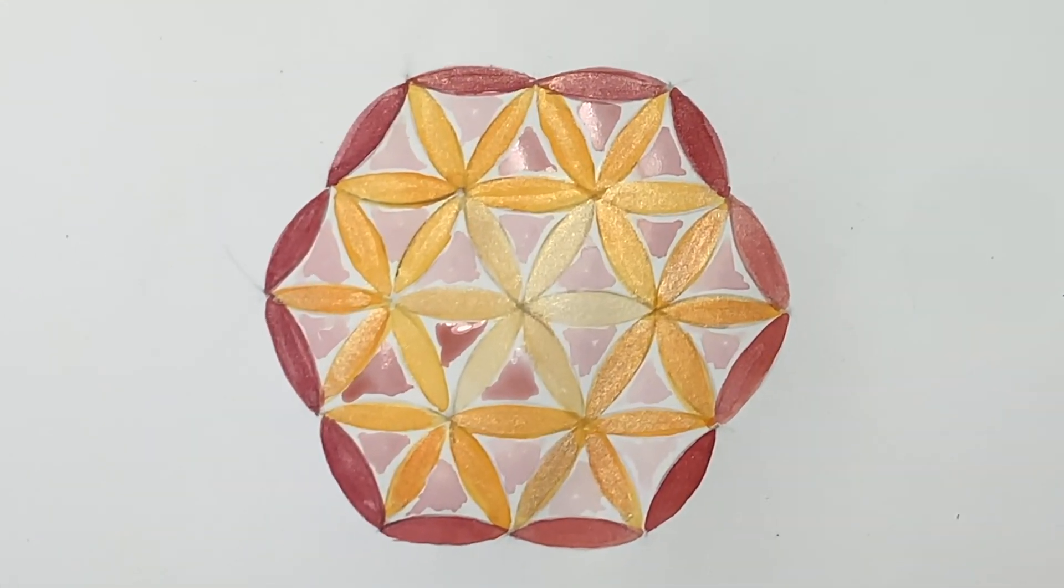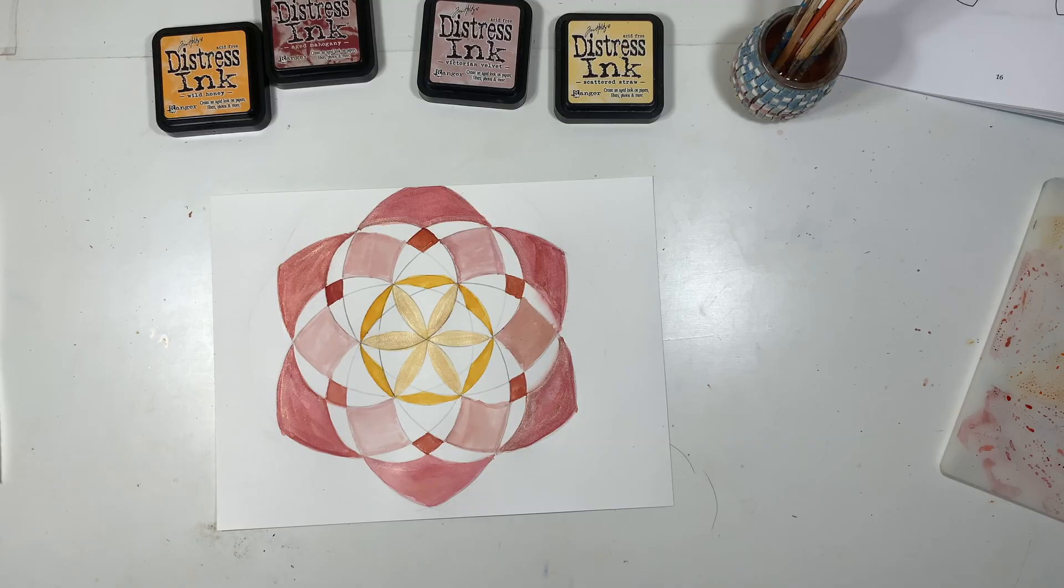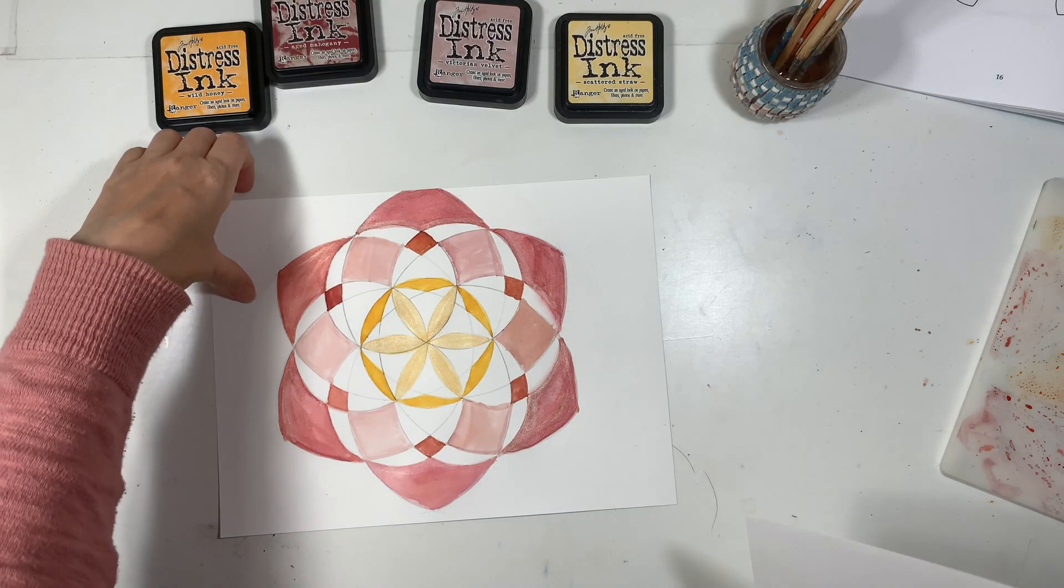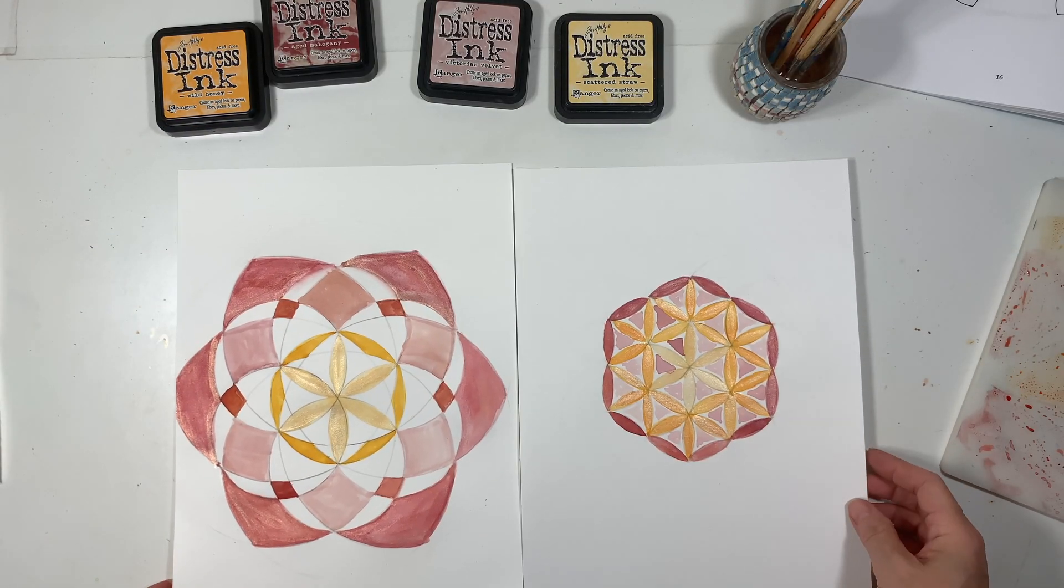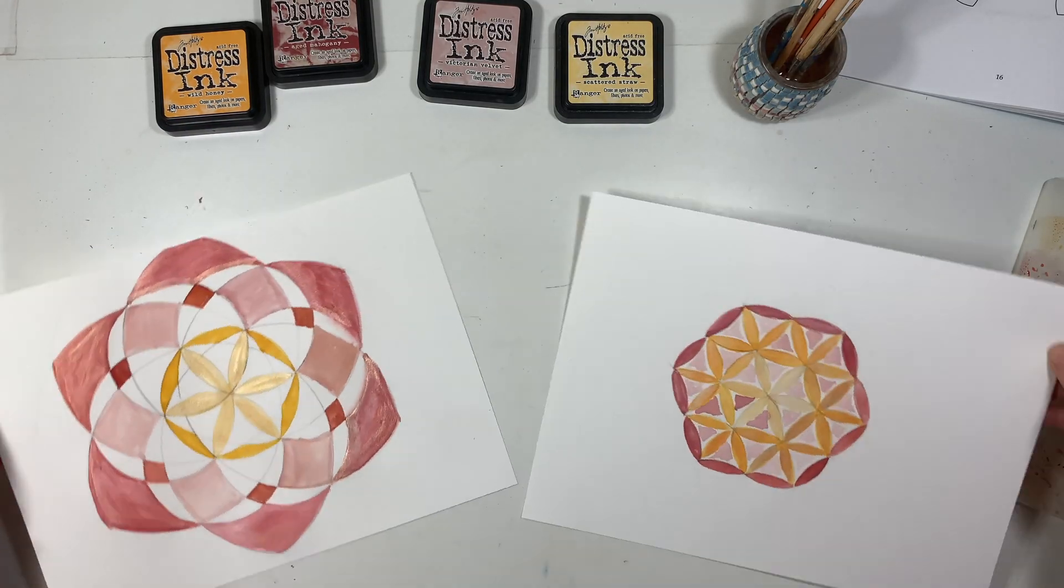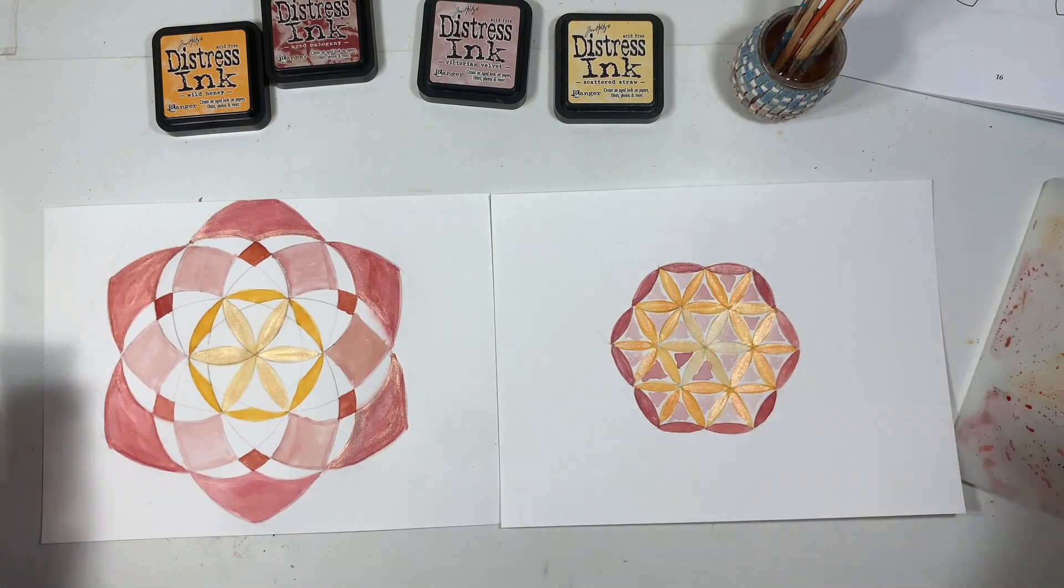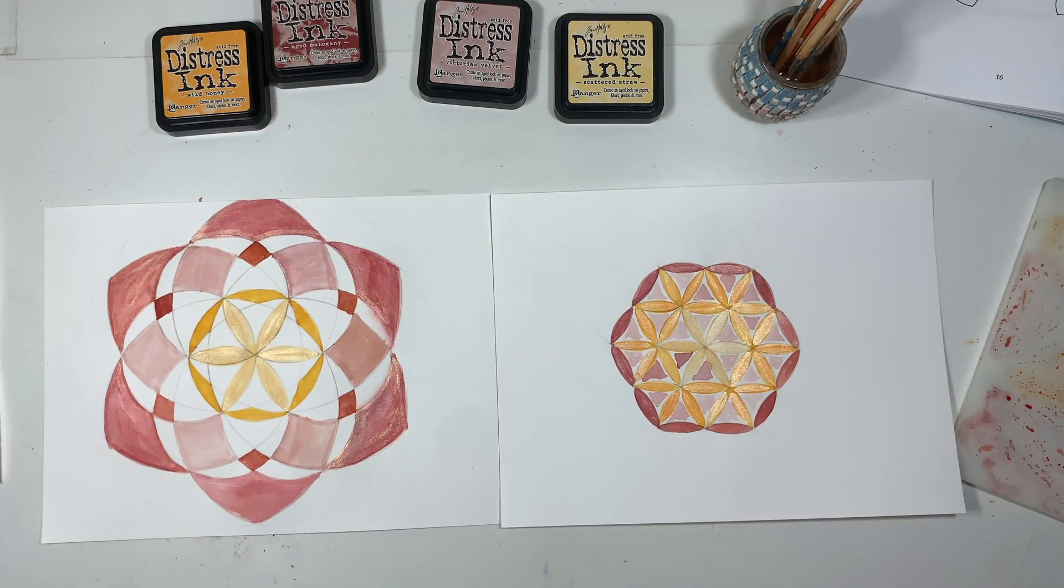So here's a closer look at both of those designs. You can see how different they each are, and yet they both are six-fold symmetry.